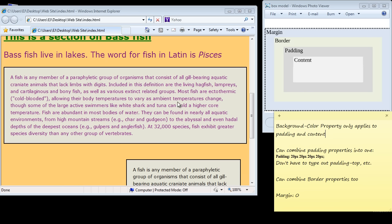So we can see the content has the background color and the padding has the background color, but by the time we get to the border we have to give the border its own unique color.